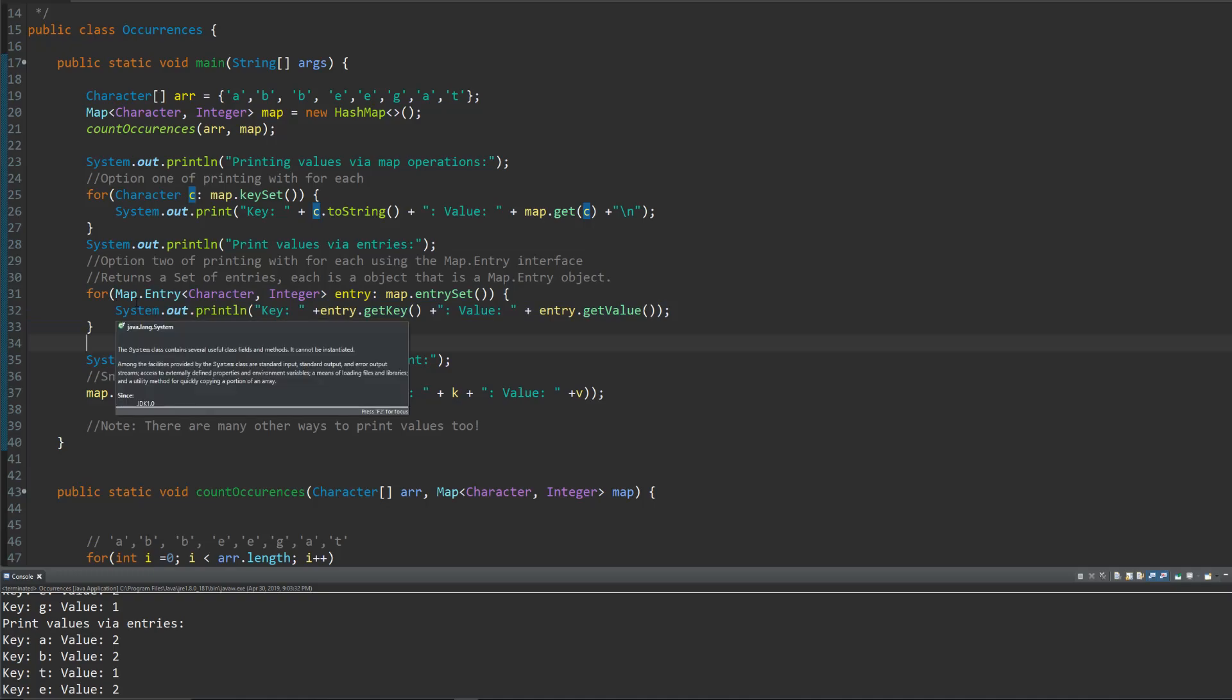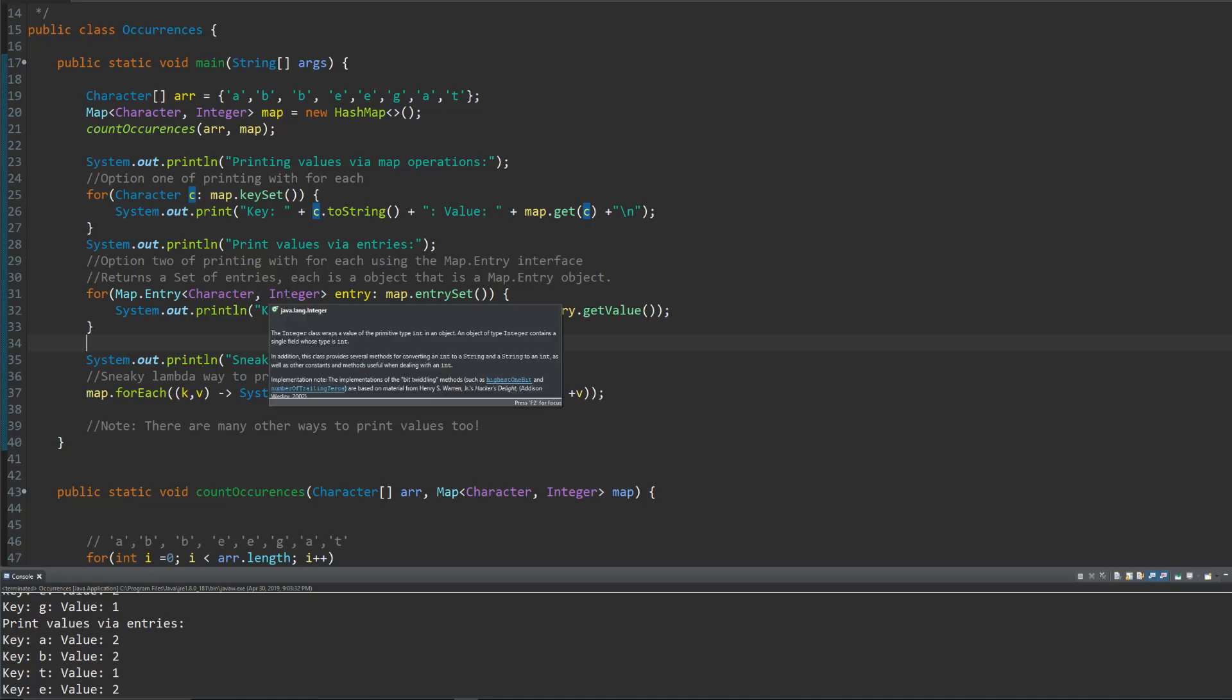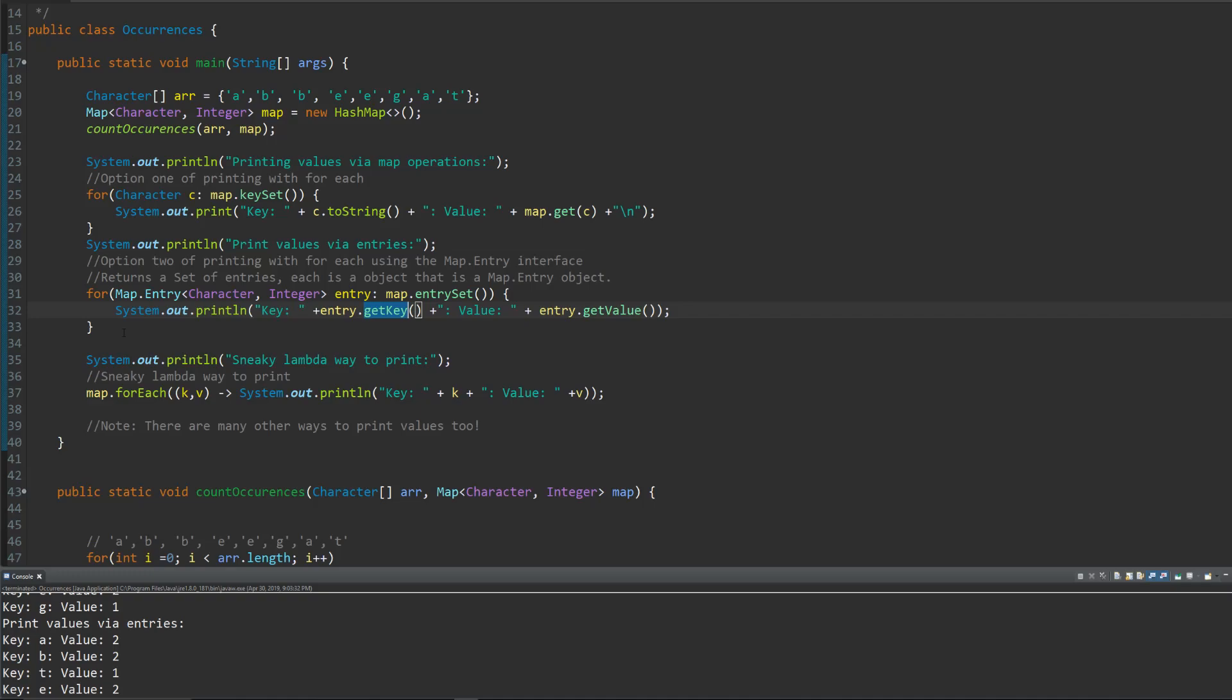It's going to be using the map.entry interface or specifying that it's a character that has a value that's an integer and the temporary variable that lives in this for each loop is called entry. And it's going to operate using the return set from map.entry set. This little for each loop does a lot for you. It's kind of confusing. But it's cool. It's cool. Real cool.